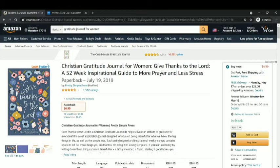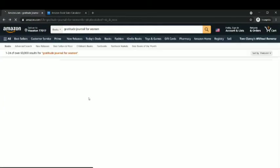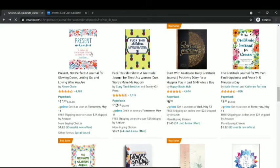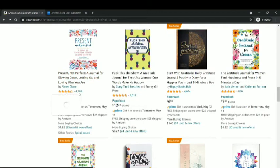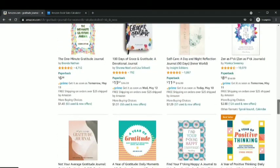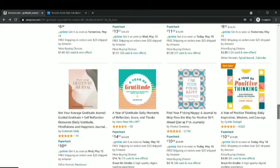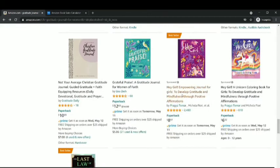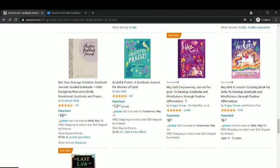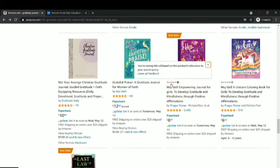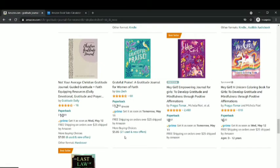You can see and get an idea how these books are performing. There are so many books here — this one is also a gratitude journal with 4,708 reviews, and these books are doing amazingly. Some of them also have Amazon ads. The 'Eagle Empowering to Develop Gratitude and Mindfulness through Positive Affirmations' has sponsored ads, so some publishers are running ads on these books.